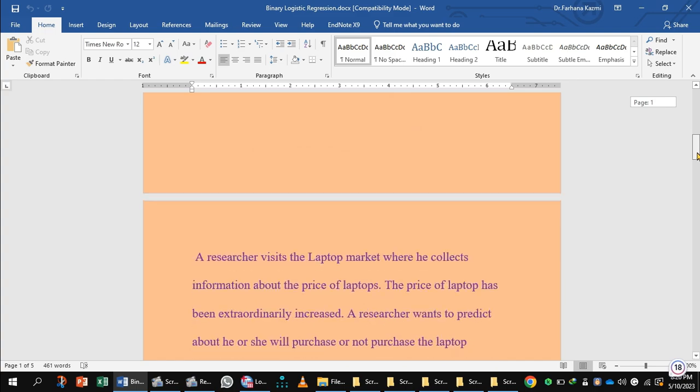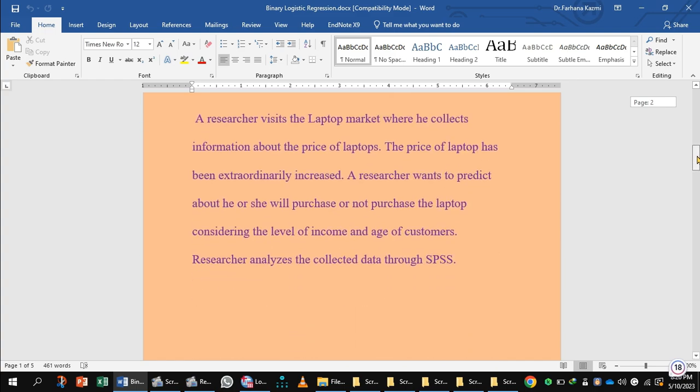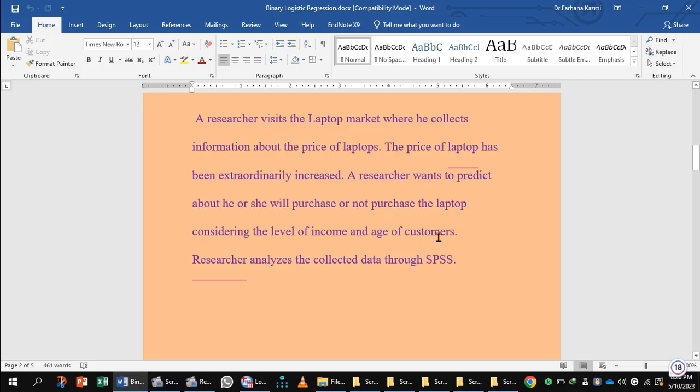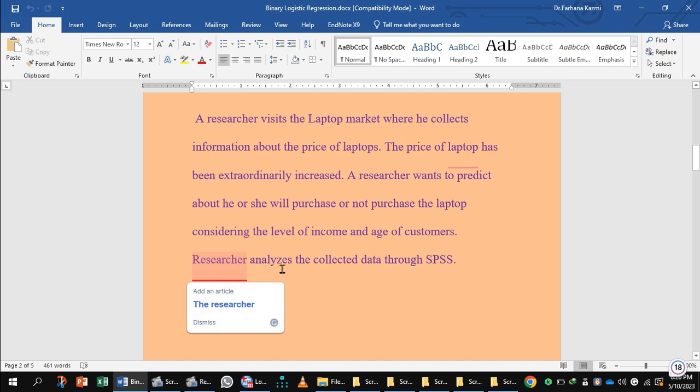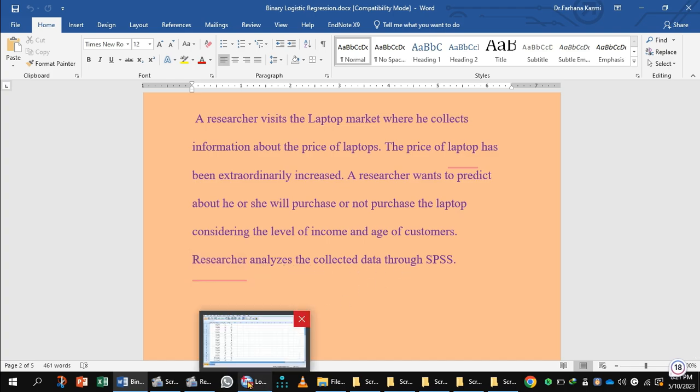Here is a situation in which a researcher visits the laptop market where he collects information about the purchase of laptops. The purchase of laptops has been extraordinarily increased. A researcher wants to predict whether he or she will purchase or not purchase the laptop, considering the level of income and age of the customer. In this case, age and income are the independent metric variables, while purchase or not purchase the laptop is the dependent variable. Researcher analyzes the collected data through SPSS.